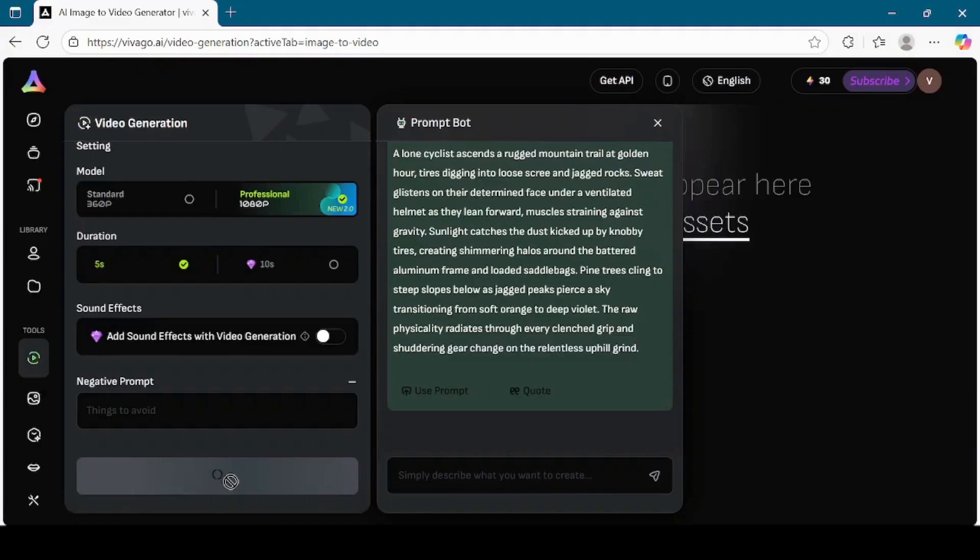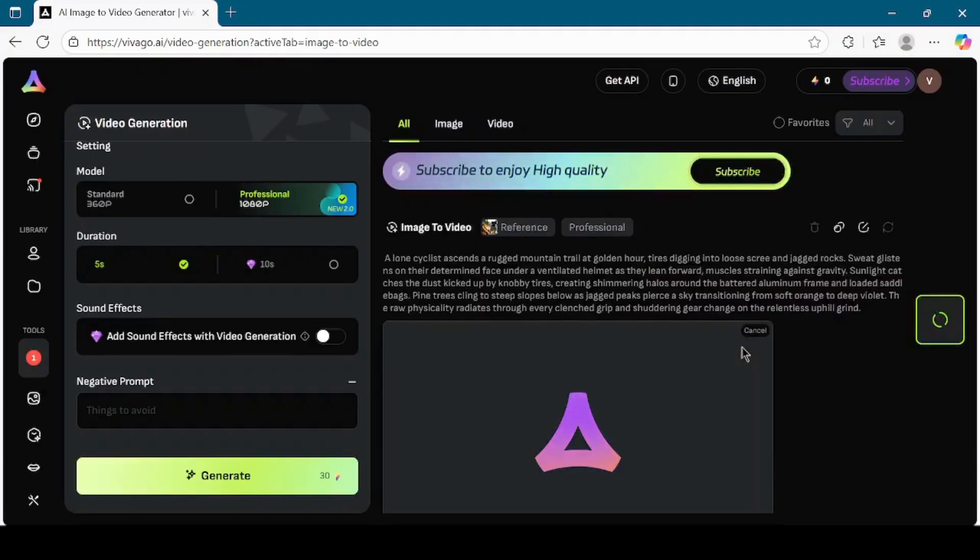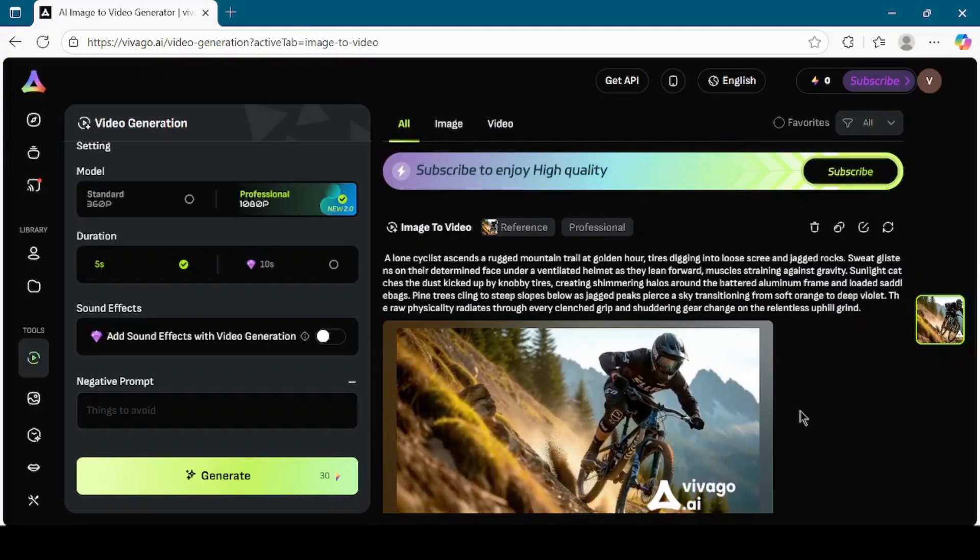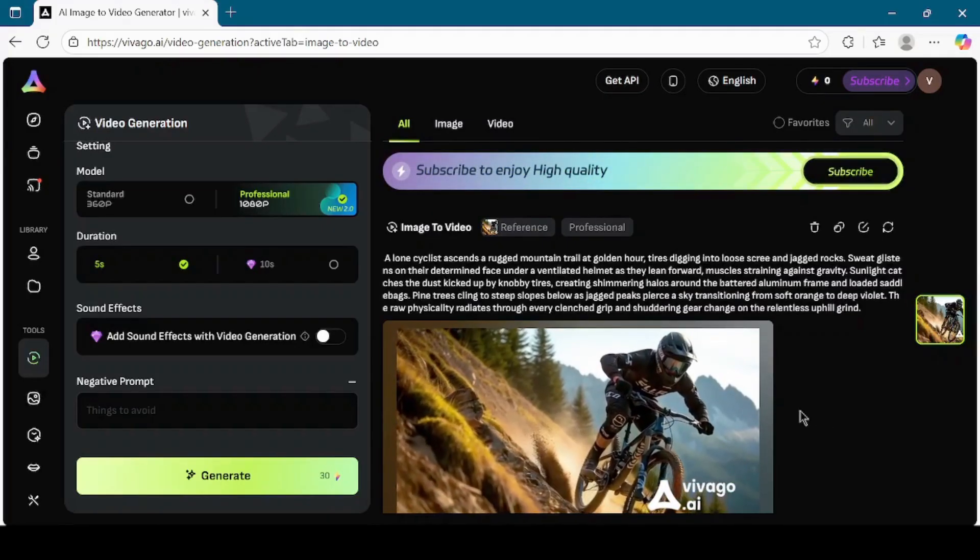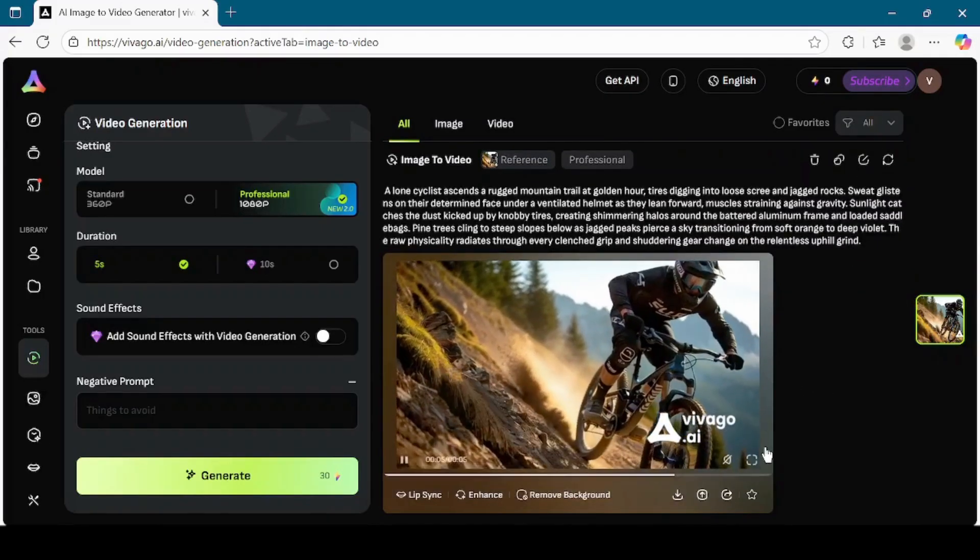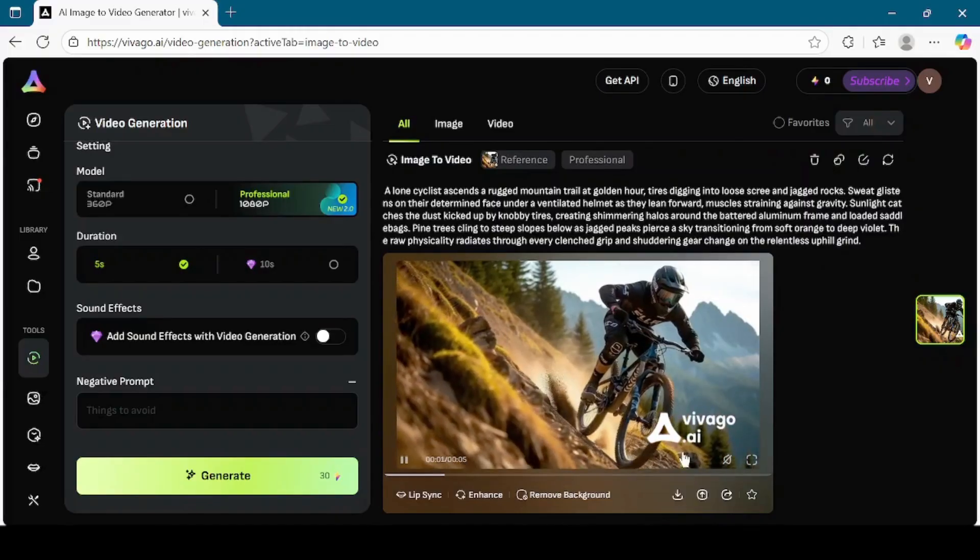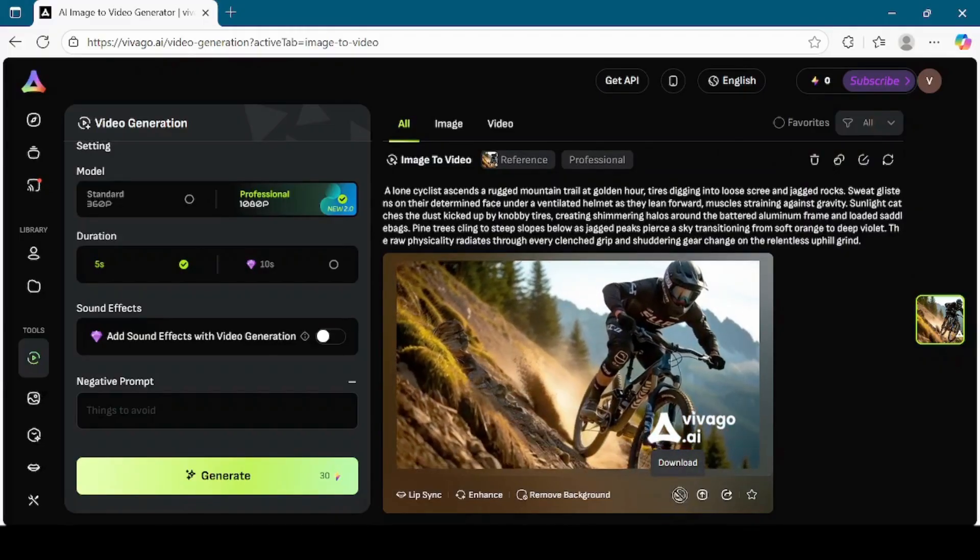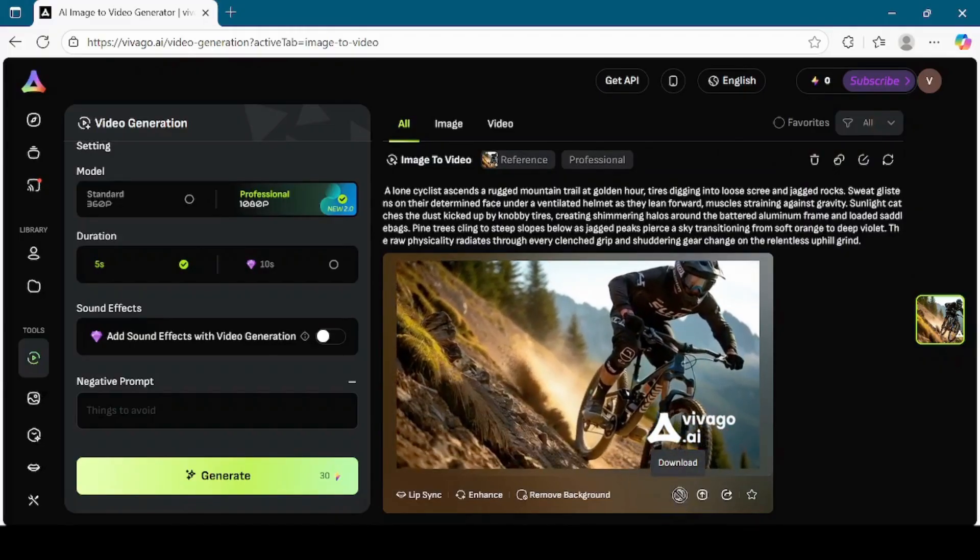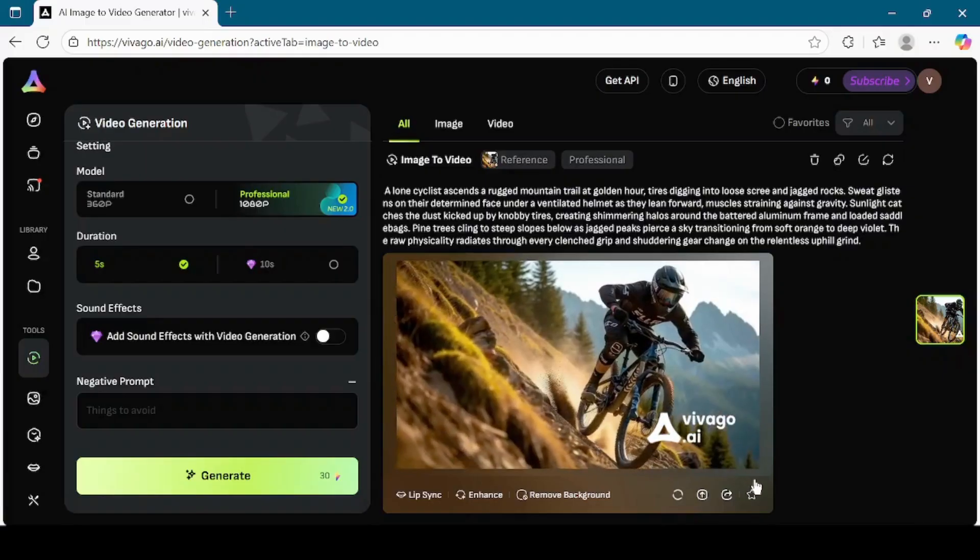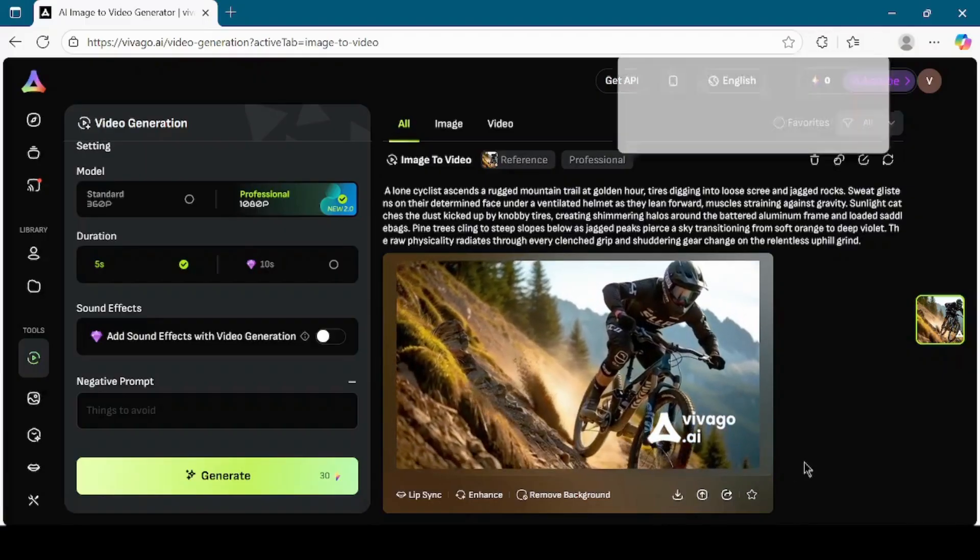The system will process your request and within a short time, your video will be ready. When the video is generated, preview it to see the result. If you like it, click on the Download button to save it directly to your computer. This way, you can start with a static image and bring it to life as a moving video.